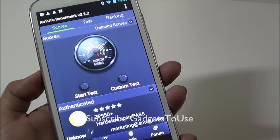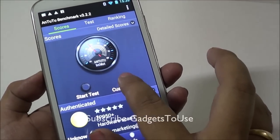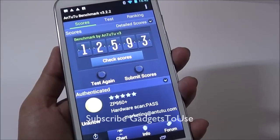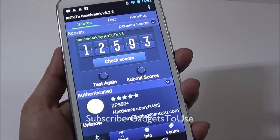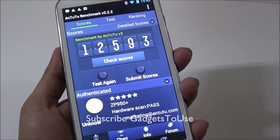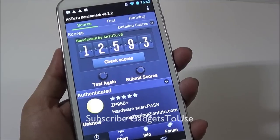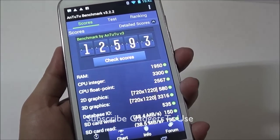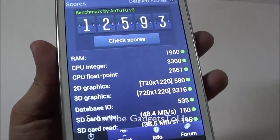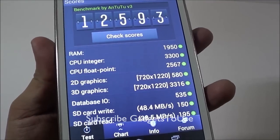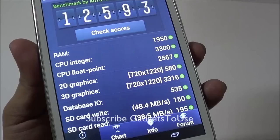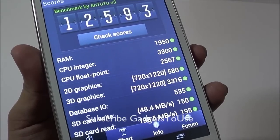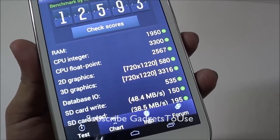Let's move on to the NenaMark2 Benchmark Utility now. The score we got is 12593, which is again quite impressive. The detailed scores look great, especially when you look at the RAM and CPU scores.